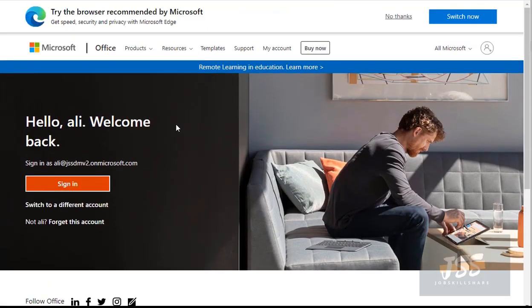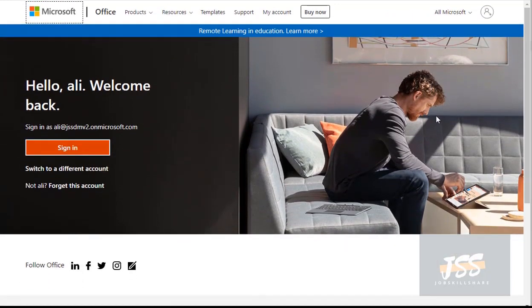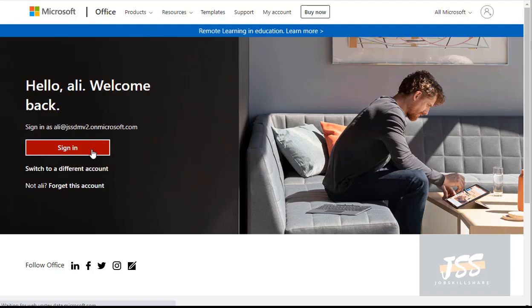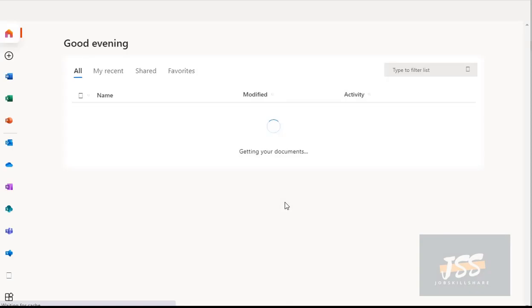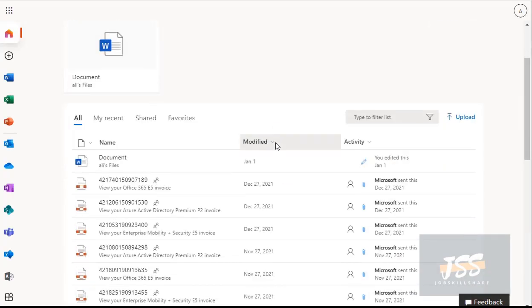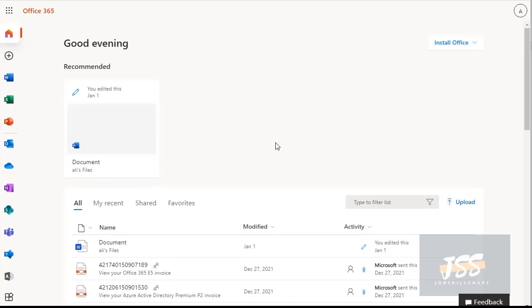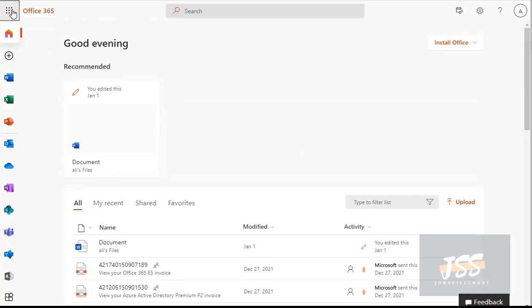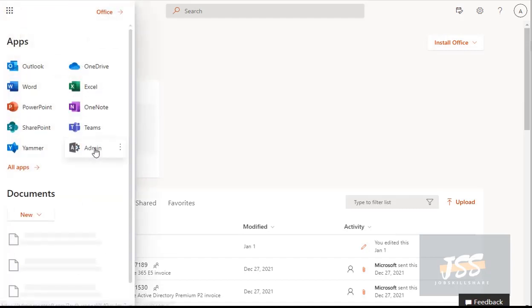If you are using different accounts in the same browser on the same machine, it may ask you to sign in again. Let's click sign in and explore this Office 365 portal. To explore the administrator interfaces, you need to click the app launcher in the top left corner, where you'll find the admin option. Click admin and it will redirect you to the admin center.